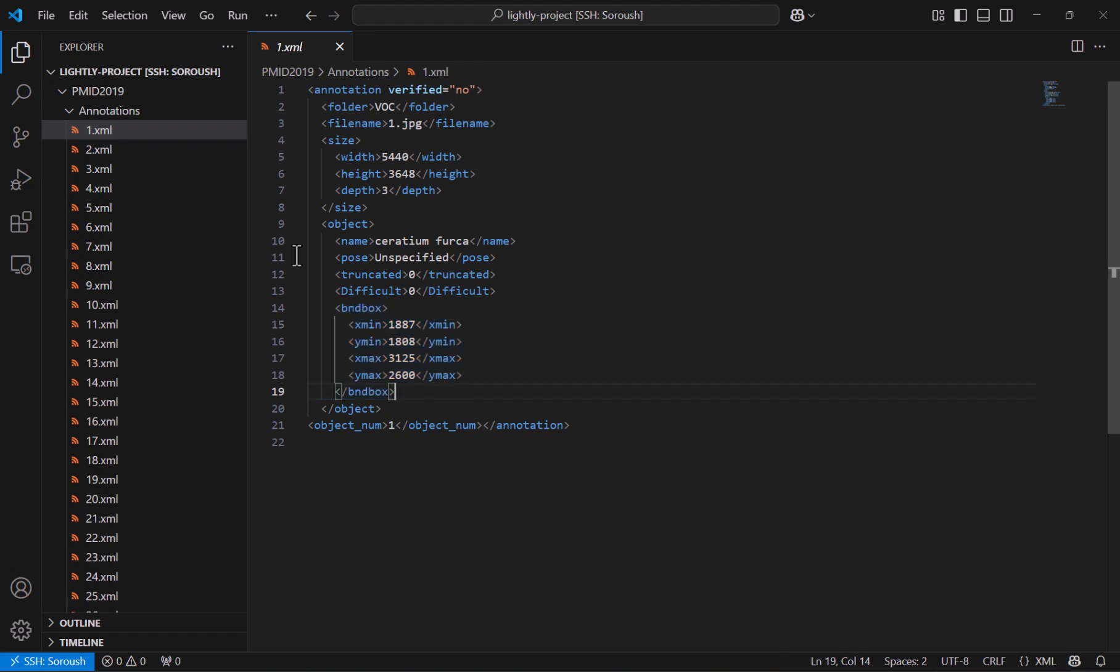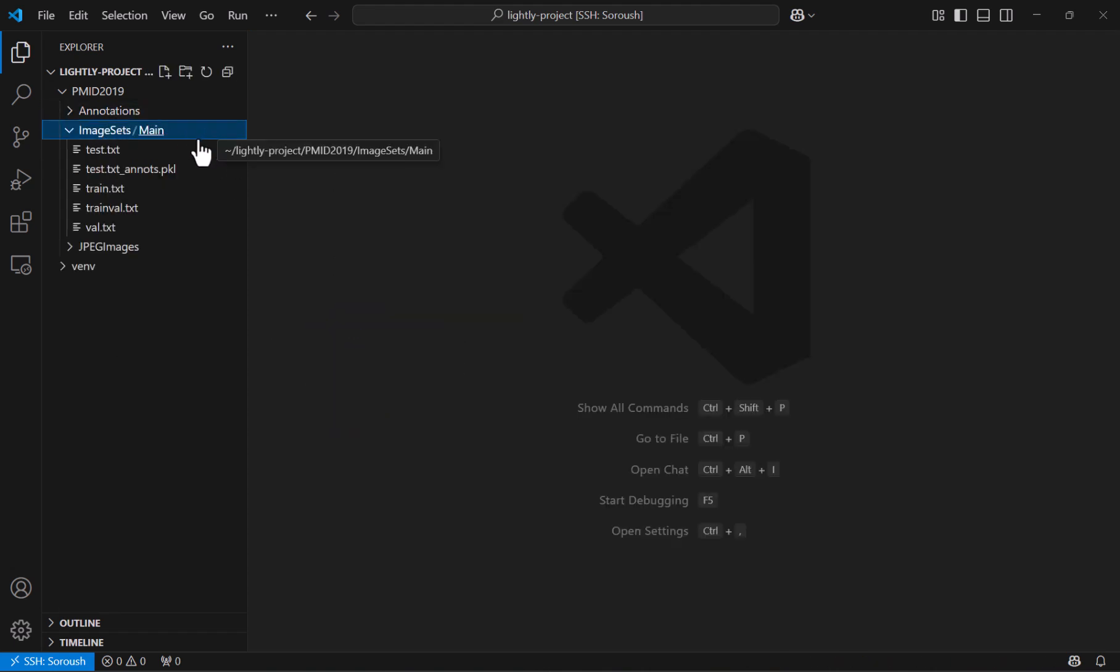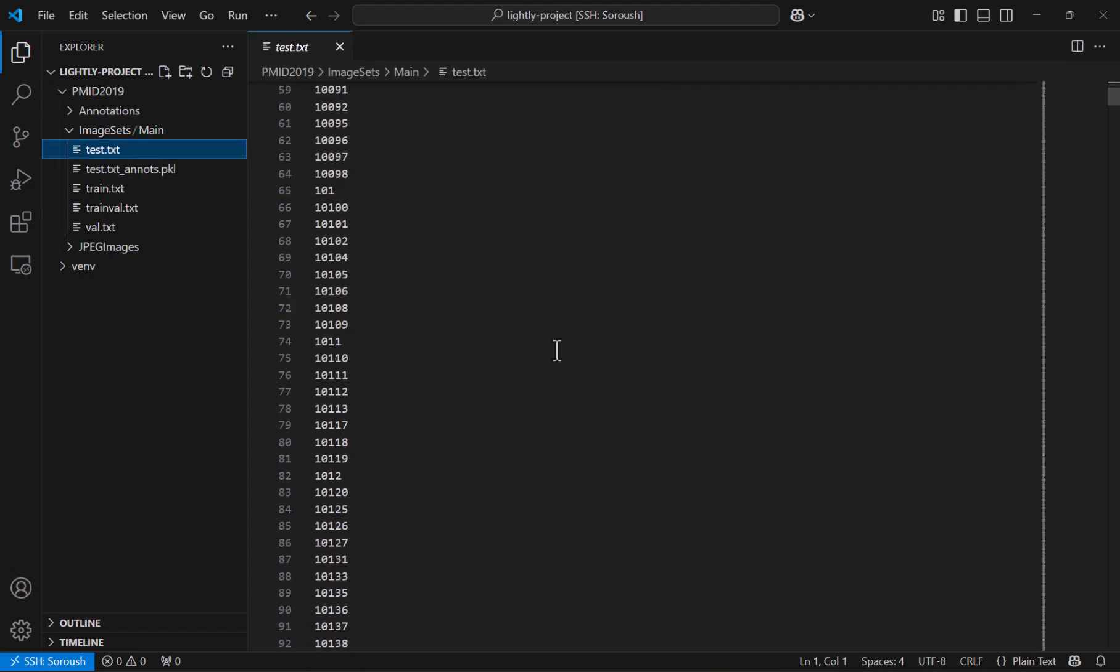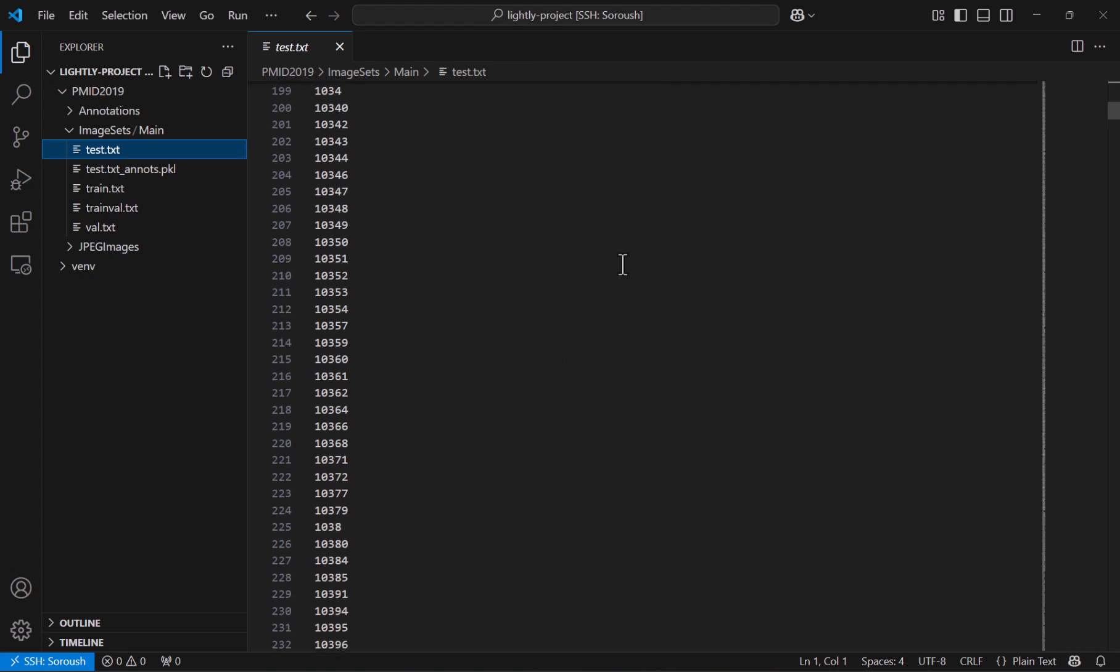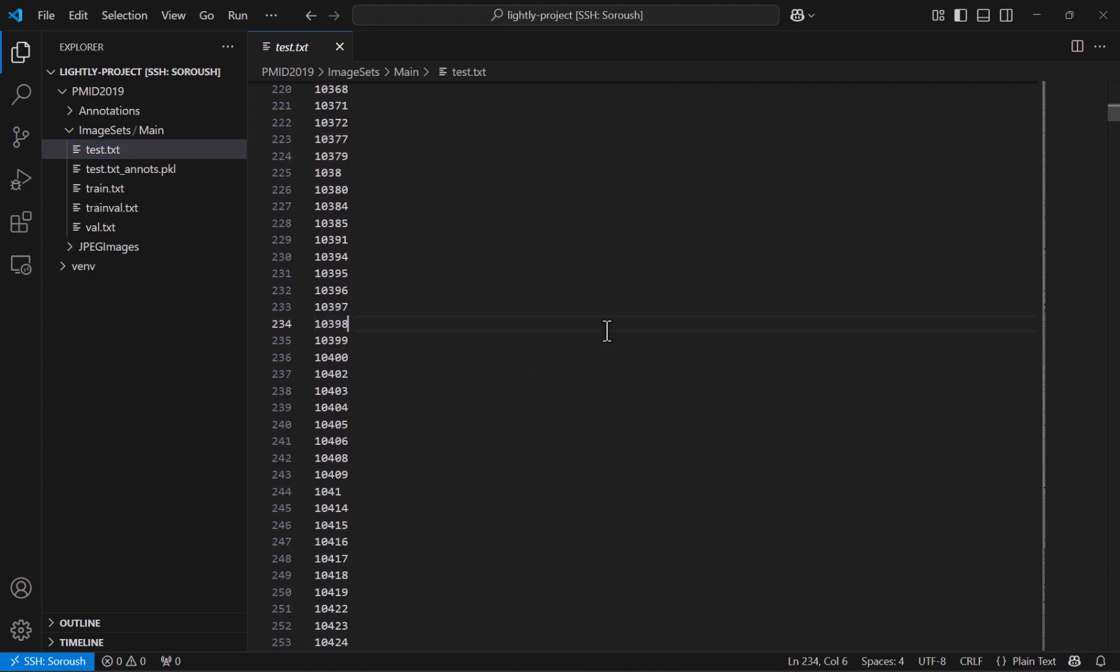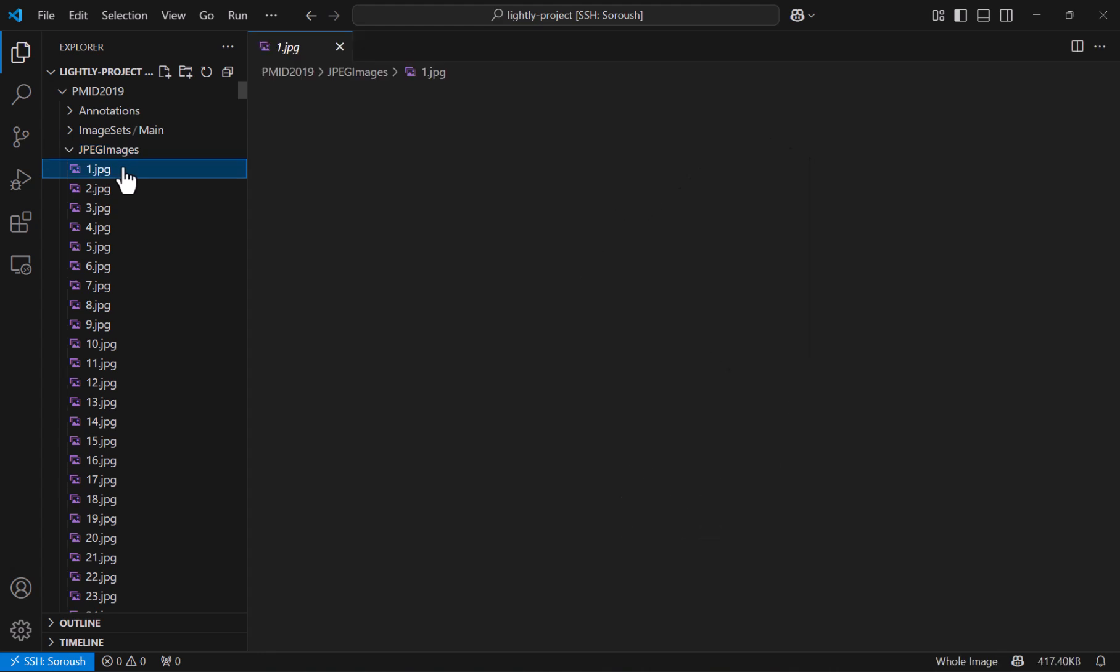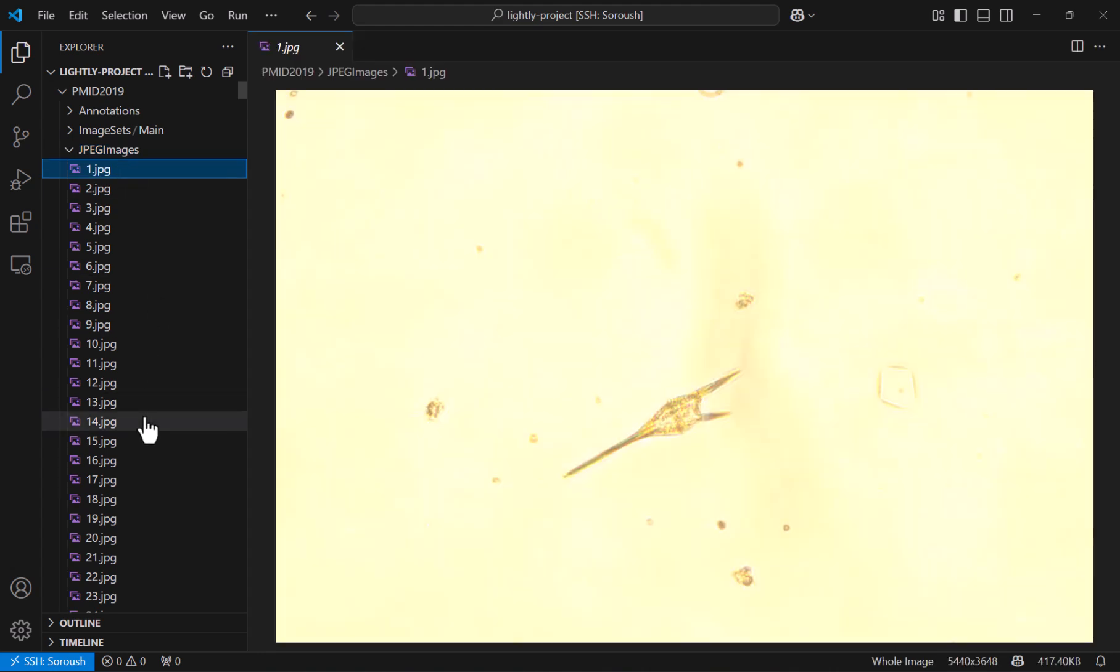And the next folder is called image sets that specifies what images belong to train validation and test set. Like if I open test.txt you can see all the list of images that belong to the test set. And the last one is called jpeg images that contains all the images that we have in the dataset. Like if I open one you can see this or another one it could be something like this.